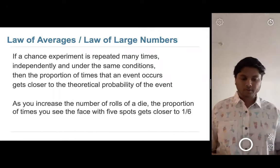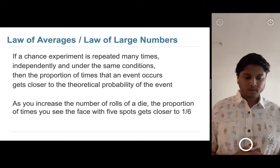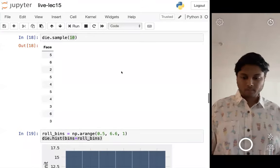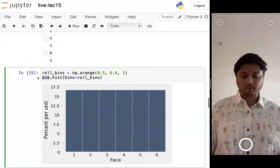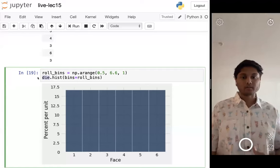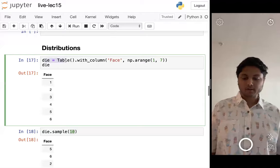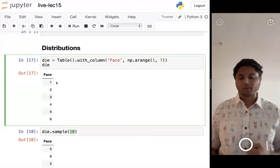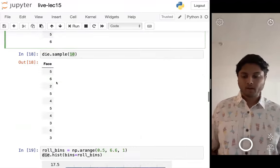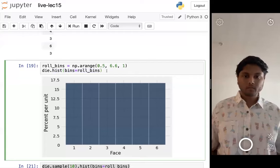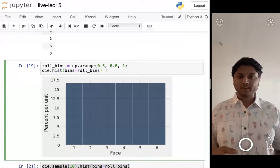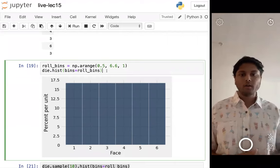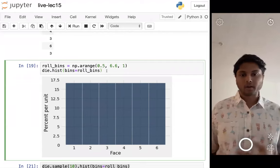To visualize the probability distribution, we created a table called `die` with all unique values 1 through 6. Since they're equally likely, each number shows up once, and we plot the histogram. For a 'weird' die where one face is twice as likely, you'd add an extra '1' to the array — now the distribution shows 1 is twice as likely as the others.